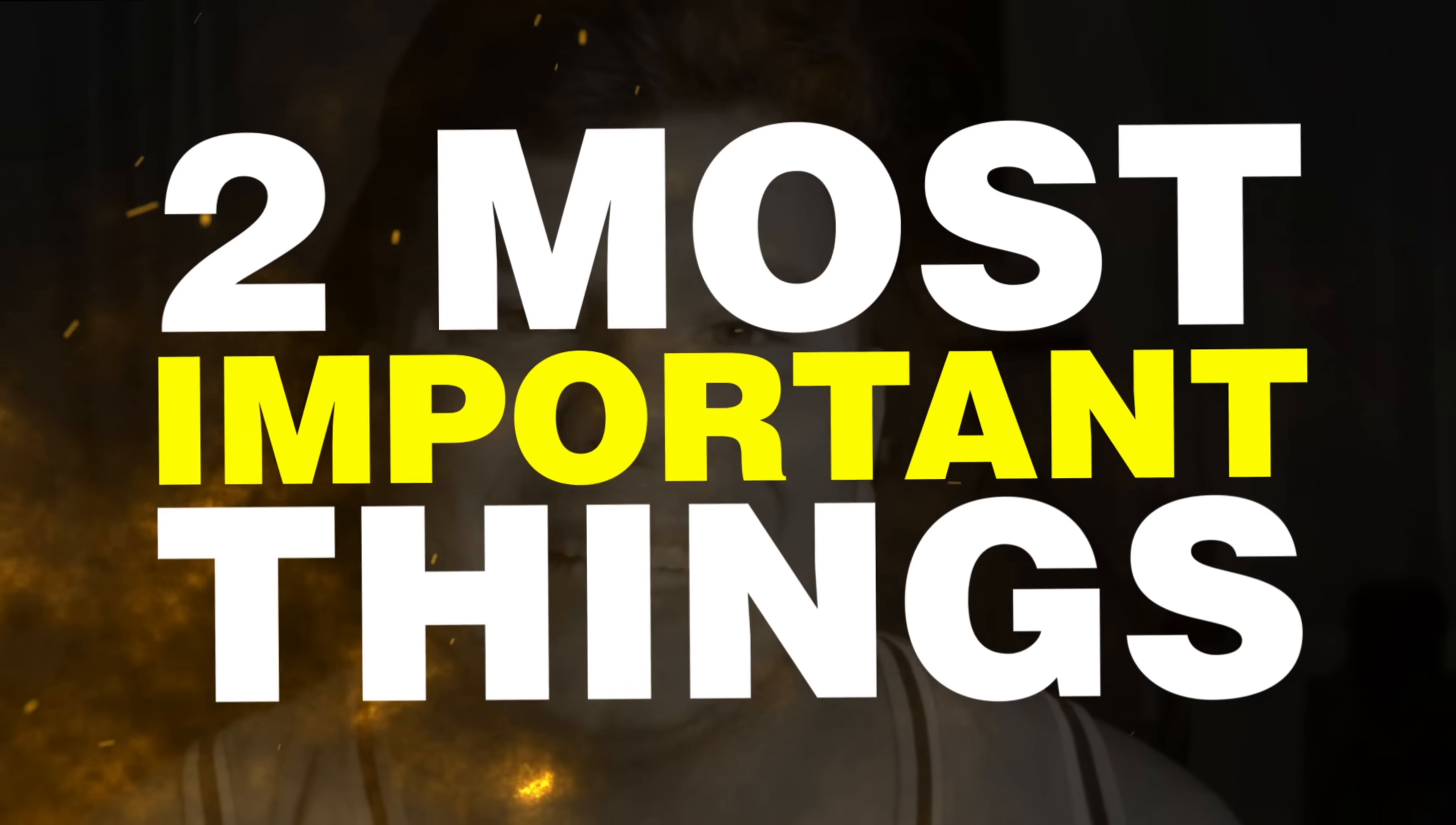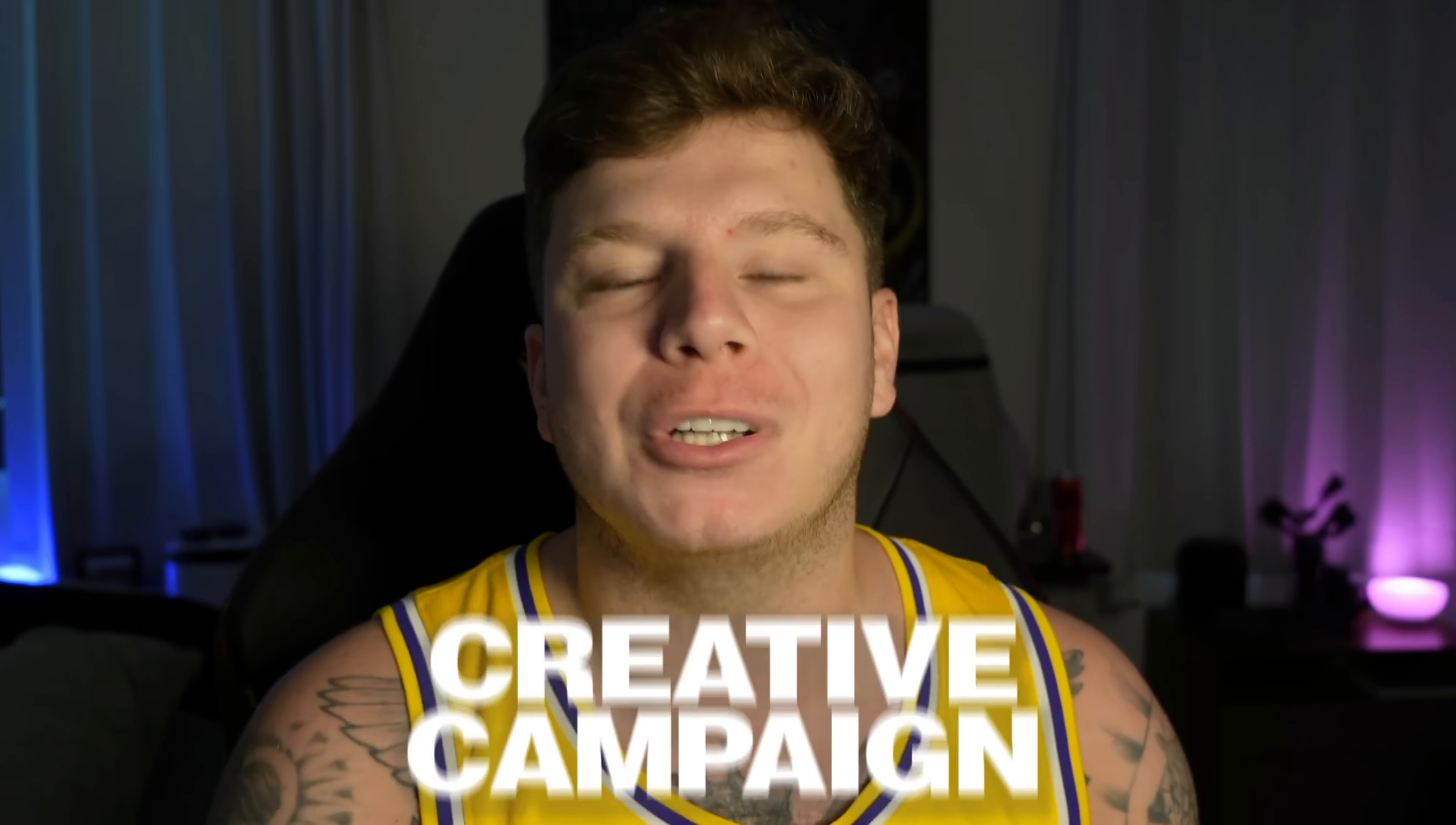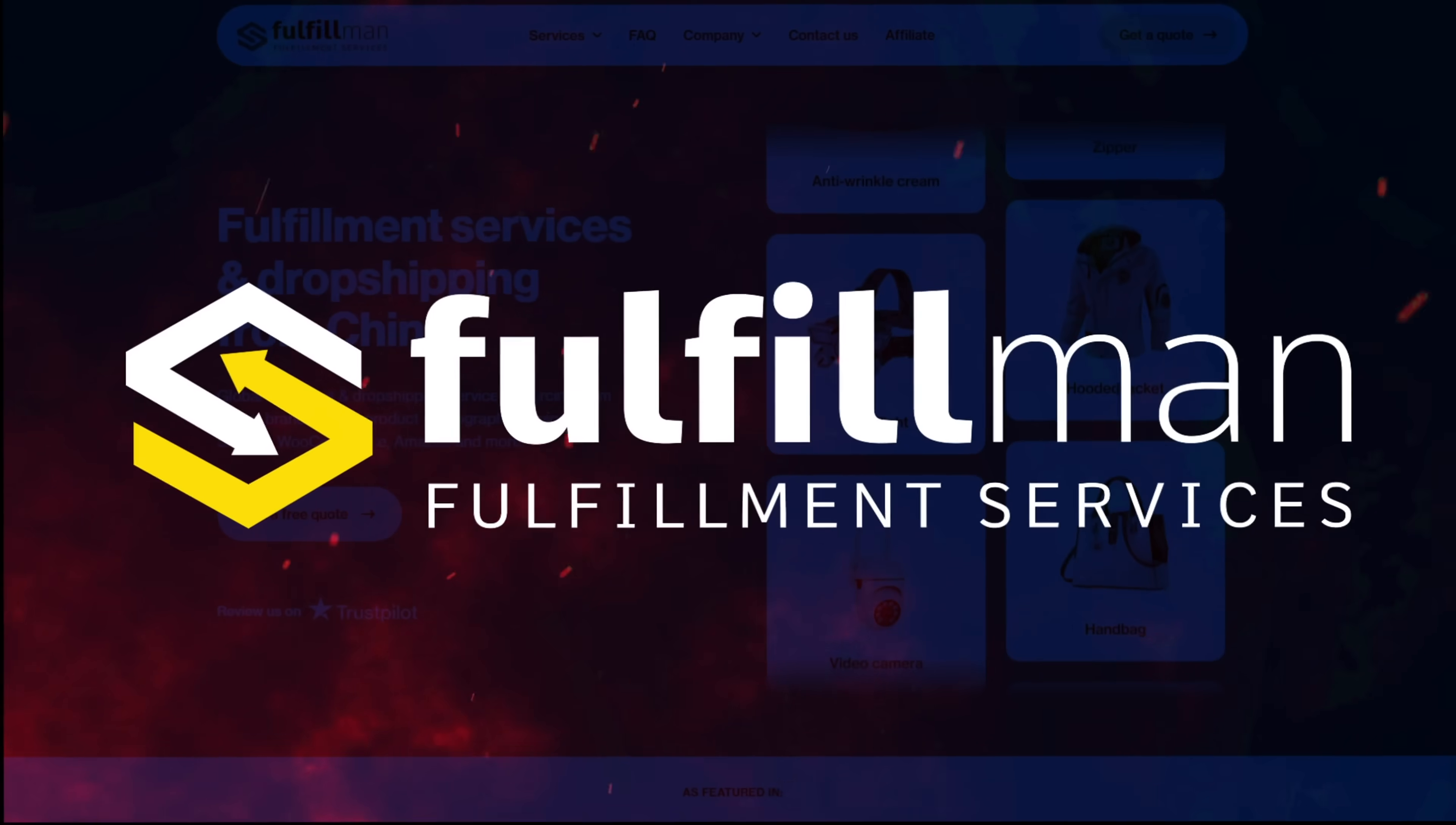The two most important things in dropshipping are the fulfillment services that you use and finding creative campaign products that actually win. I found two platforms today. I'm going to show you how to get both platforms, how to contact them, and if you use them both right, you could literally excel your dropshipping to a level no one's ever seen. Hit that like button if you're excited about this video.